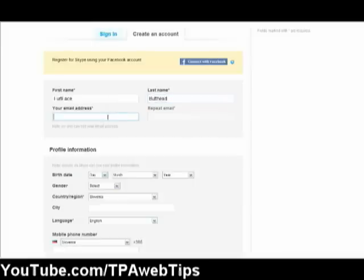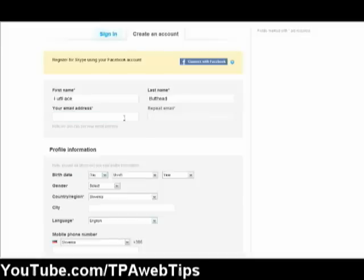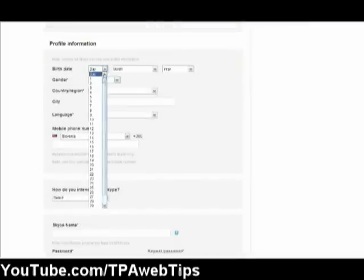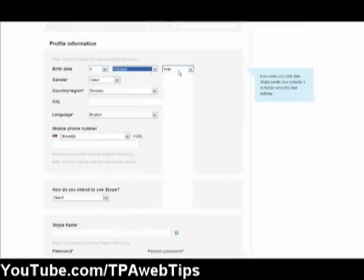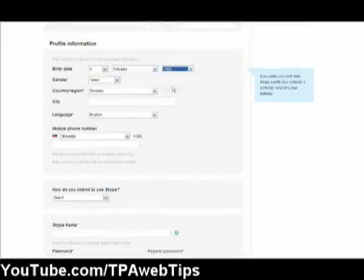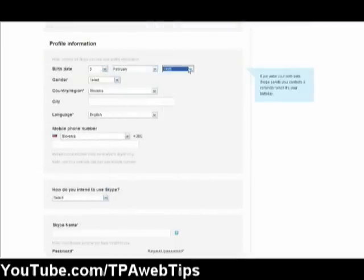Then you type in your email address, but this one actually needs to be real. Then you give your birth date. Actually, you don't really need to give your real birth date.